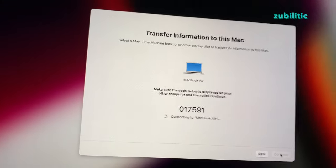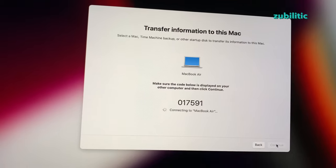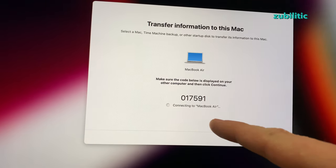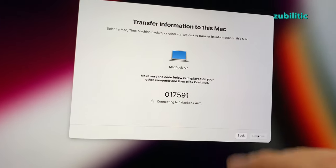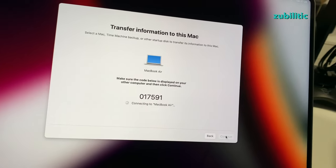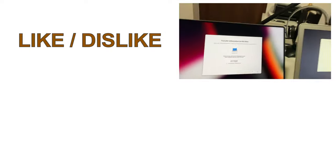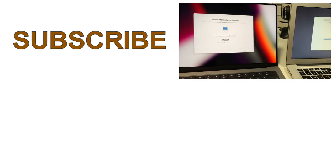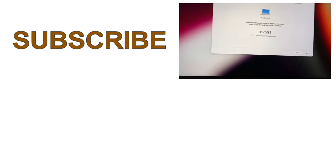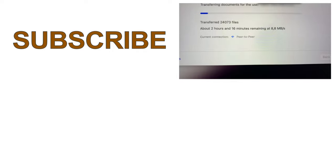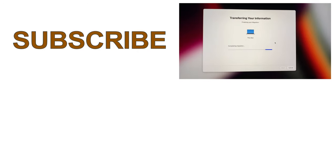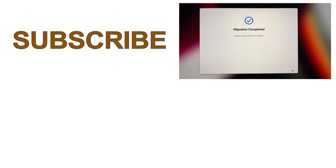And confirm the number. And now I'm just waiting for it to do the transfer.